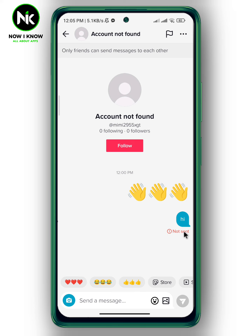And this is it — this is how to know if someone has blocked you on TikTok. Thanks for watching, see ya!